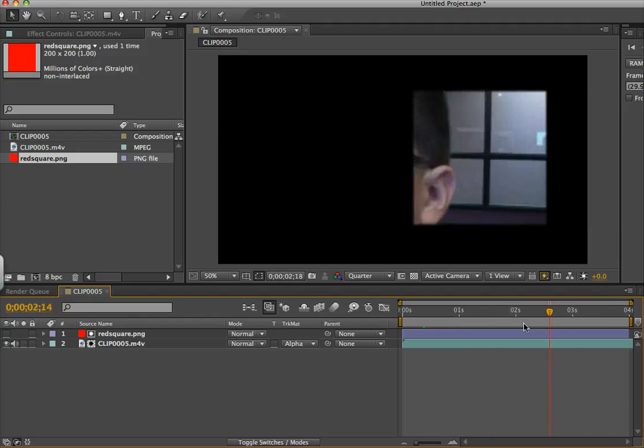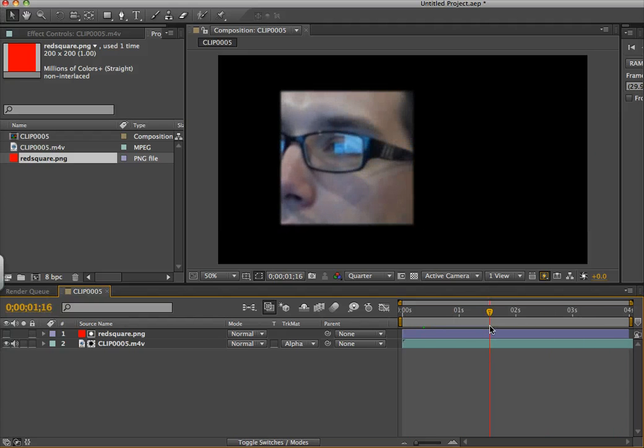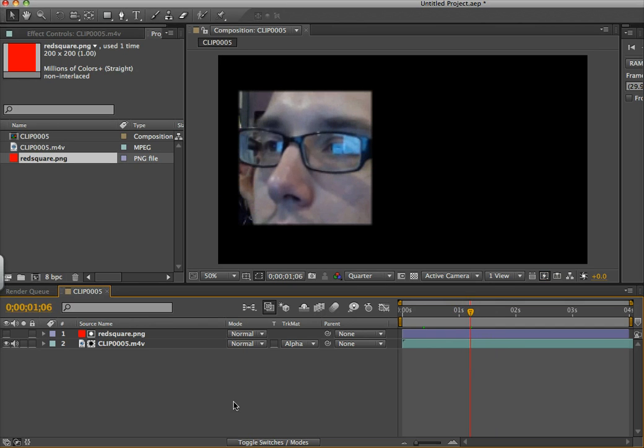So it's very similar to Premiere Pro, but a little bit different. I personally think it's a lot easier than Premiere Pro. You don't need to grab a special effect on it because track matte is kind of built in. So the options are available. But that's all I got. Thank you. Goodbye.